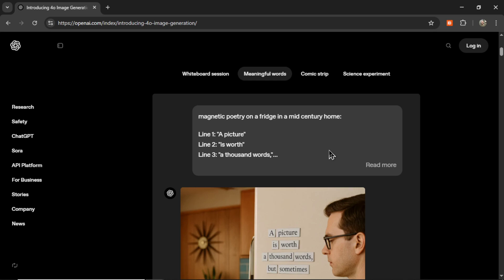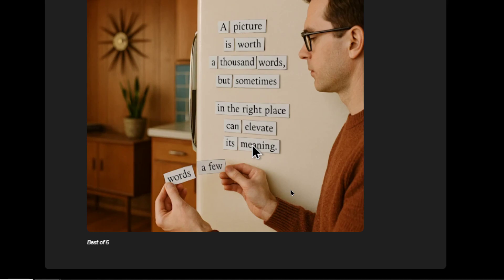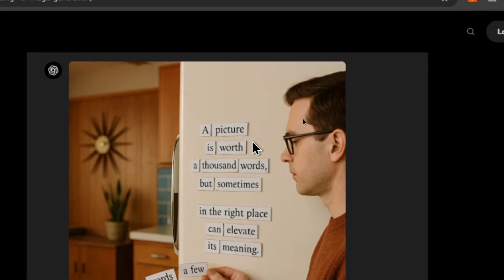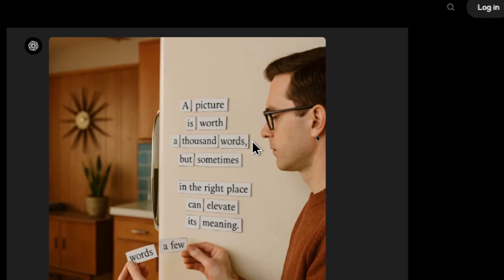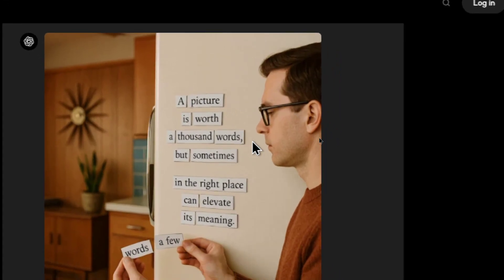The next example is magnetic poetry on a fridge. Line one says 'a picture,' line two says 'is worth,' and line three says 'a thousand words.' Look how well it handles text — 'a picture is worth a thousand words.'